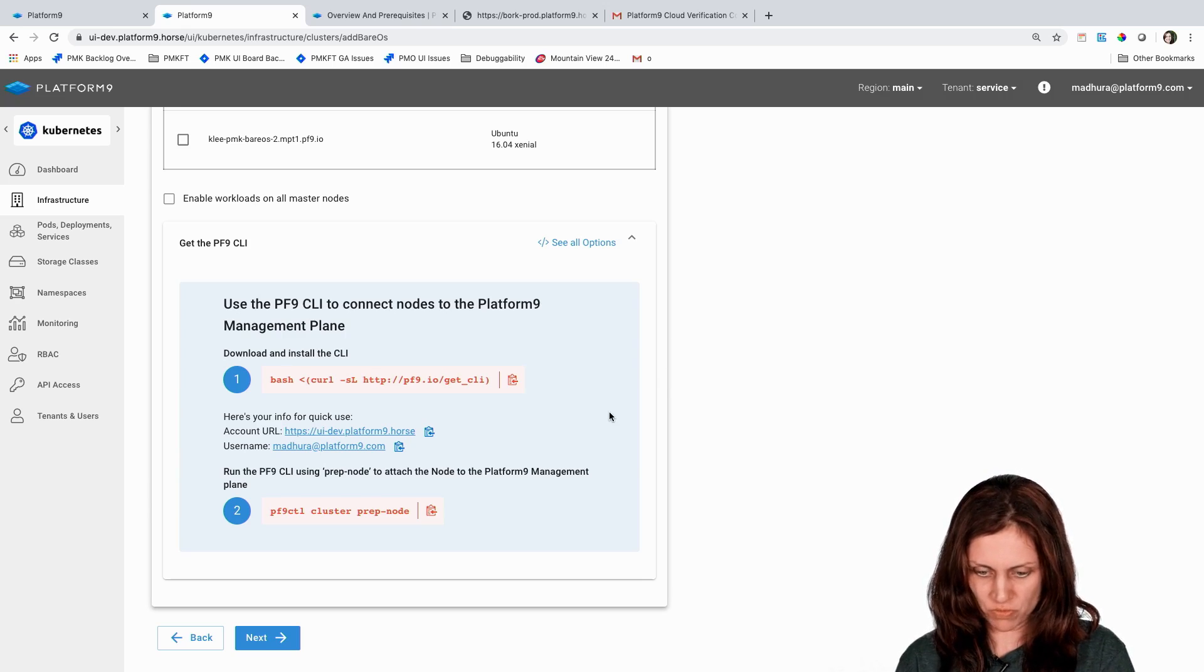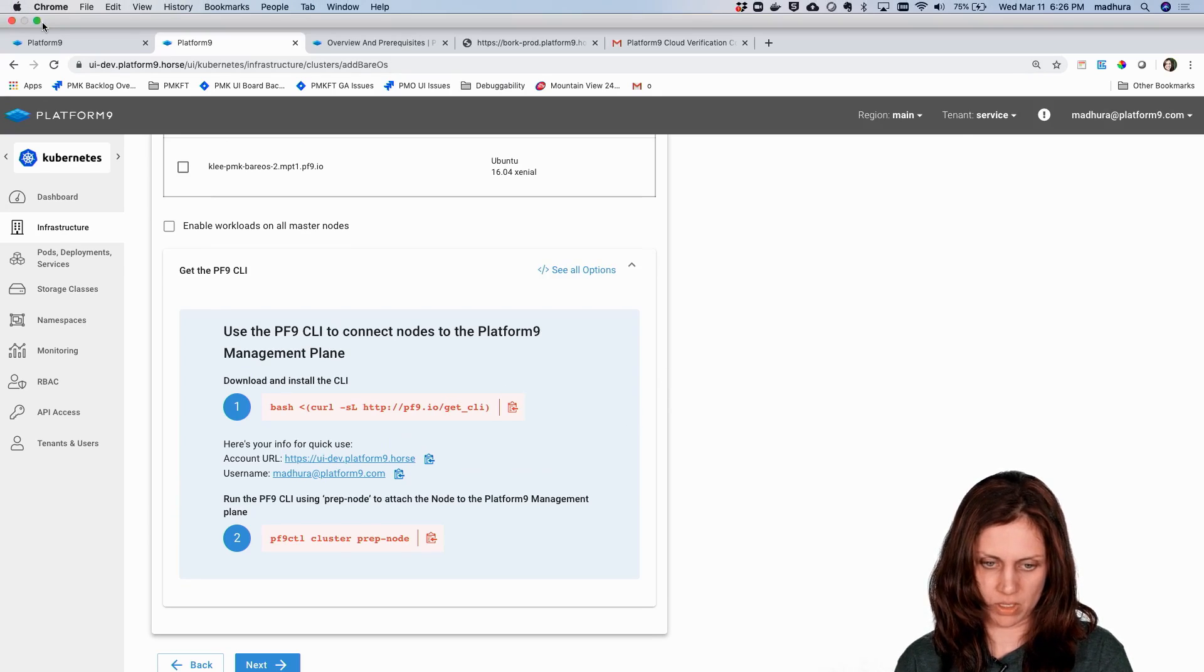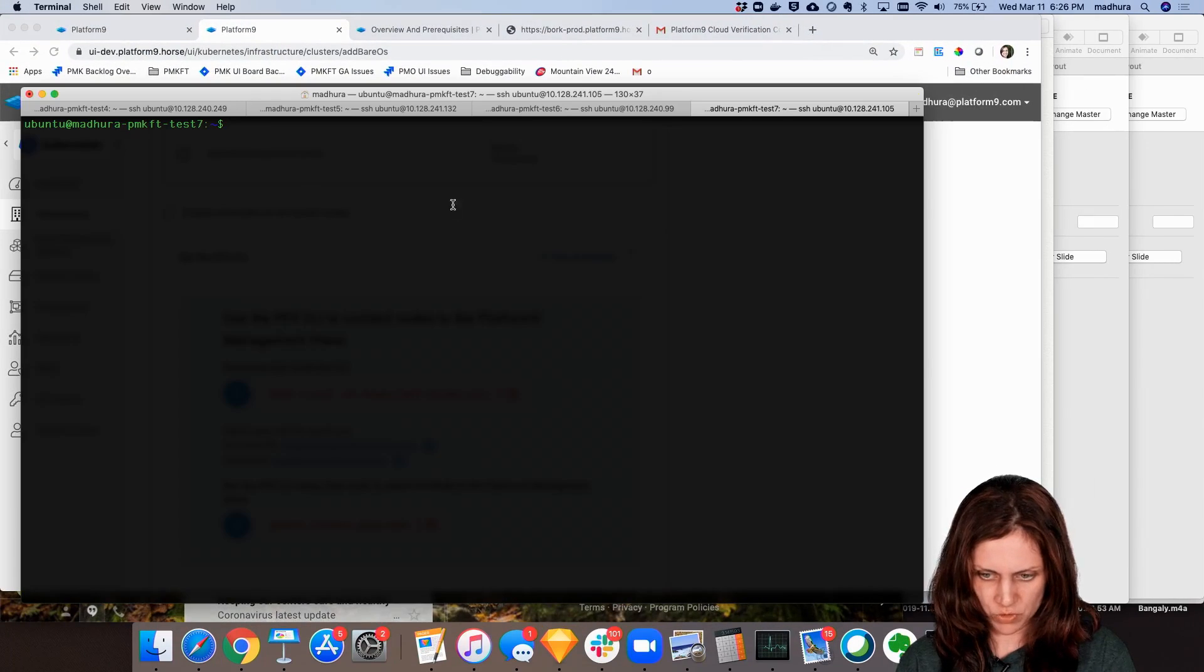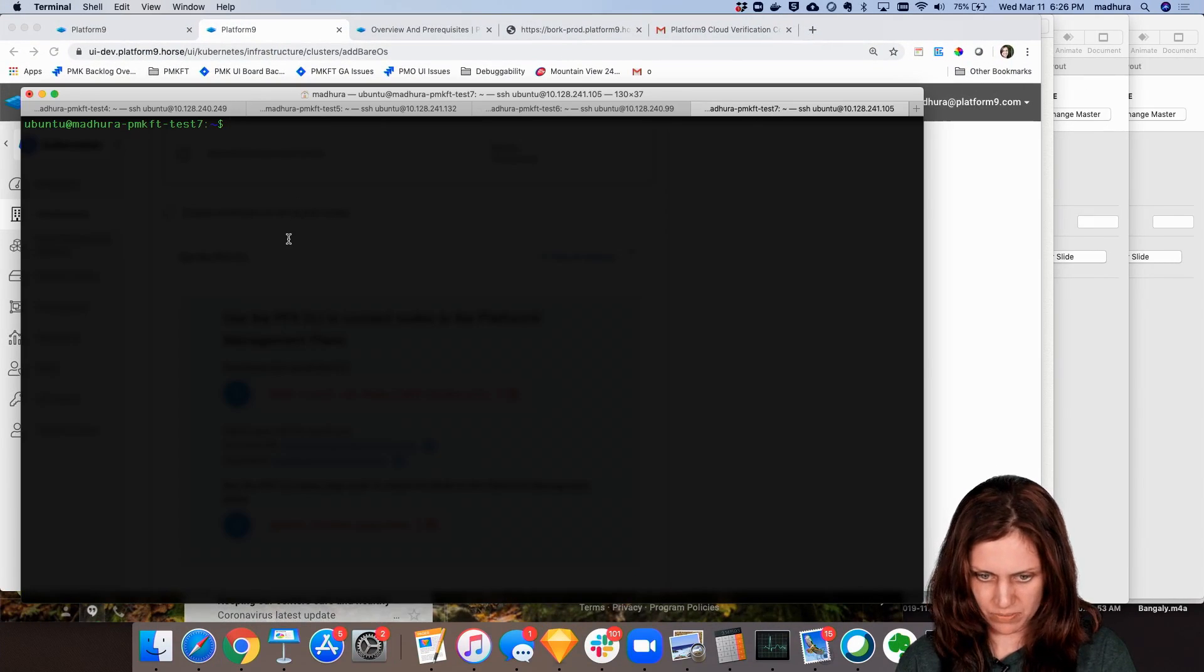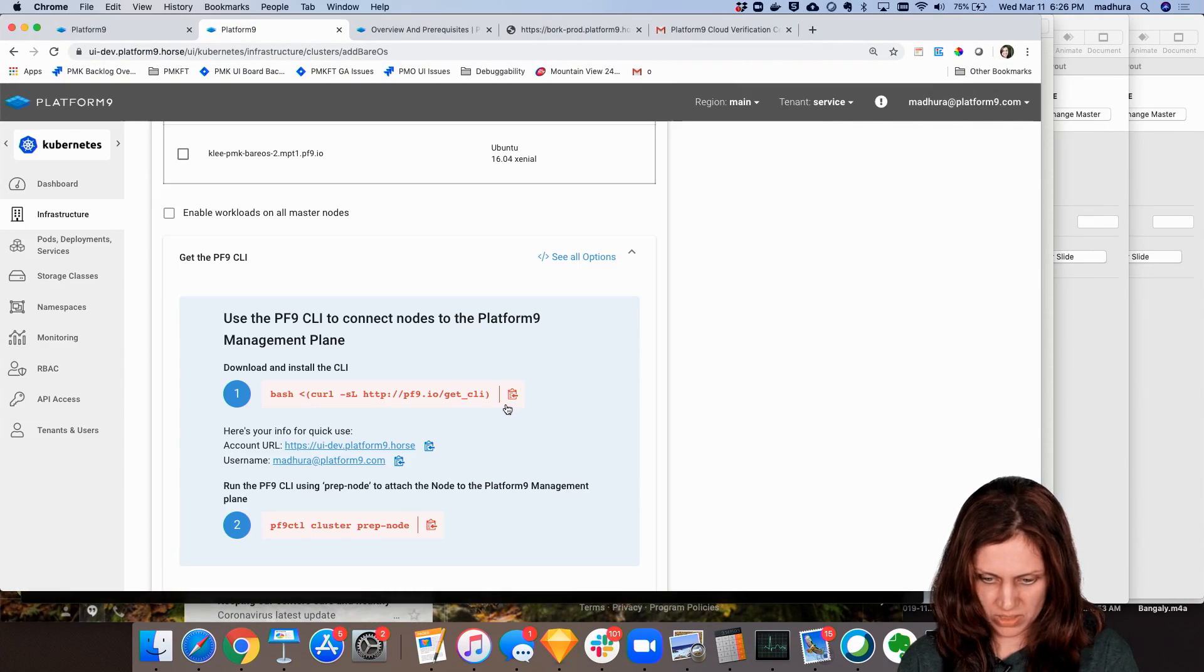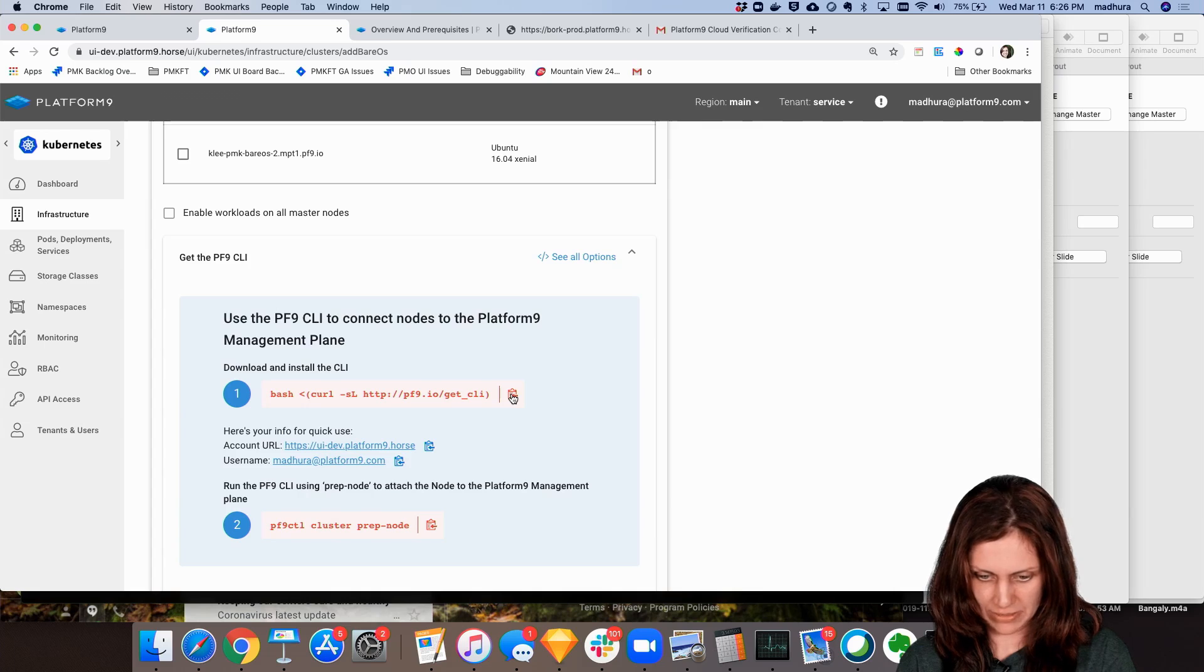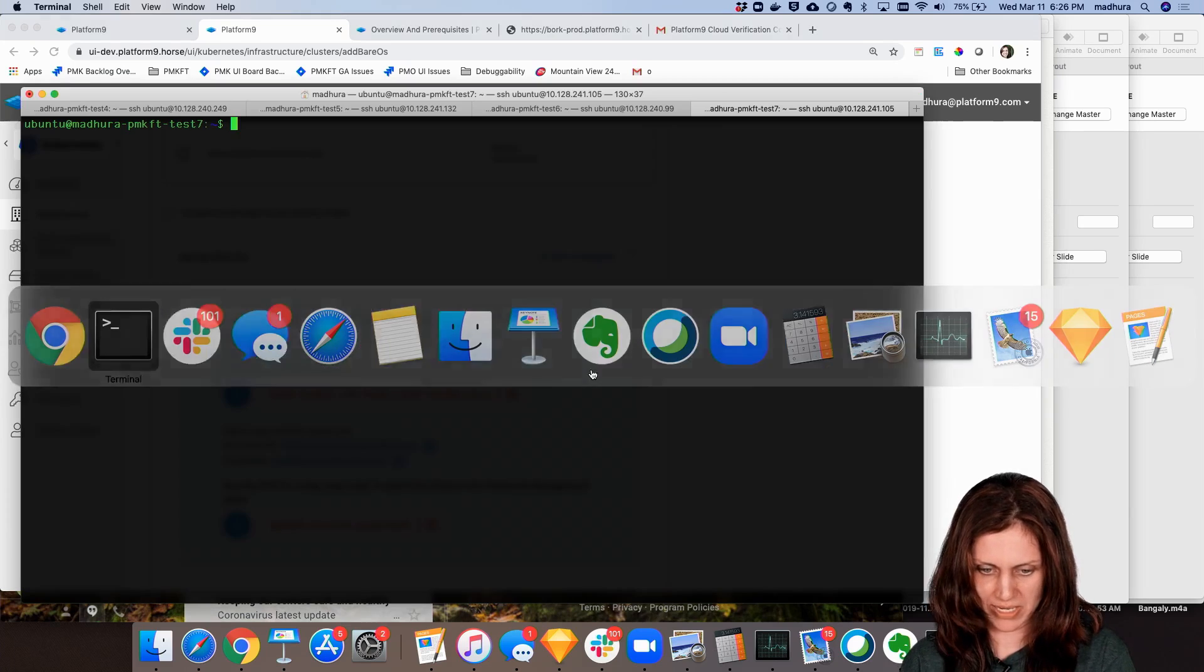So let's actually follow these instructions and do this process on one node. I have an extra node here that is 121604 but that hasn't been prepared. So I'm going to follow through this process. It tells me the first step is to download the Platform9 CLI.